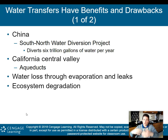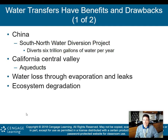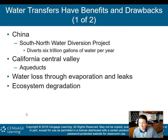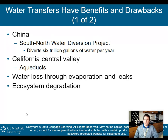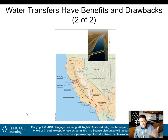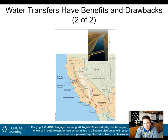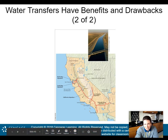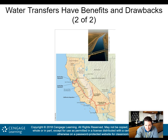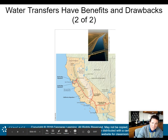Water transfers also cause ecosystem degradation: if you take water from one area and move it to an area without much water, the ecosystem there may not be adapted to handle it, and you're also degrading the ecosystem where you removed the water. California's aqueduct systems pump water from the Colorado River, the Sierra Nevada Mountains, the Sacramento River, and the San Joaquin River, moving it into more populated areas like Los Angeles, San Diego, San Francisco, and Santa Barbara.